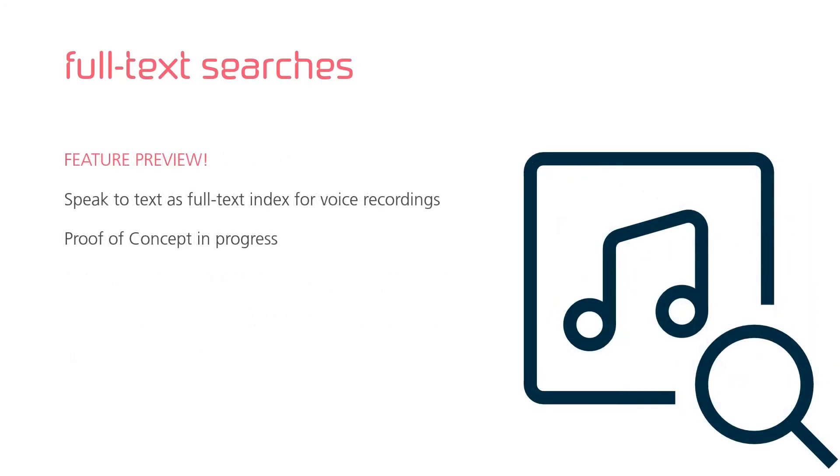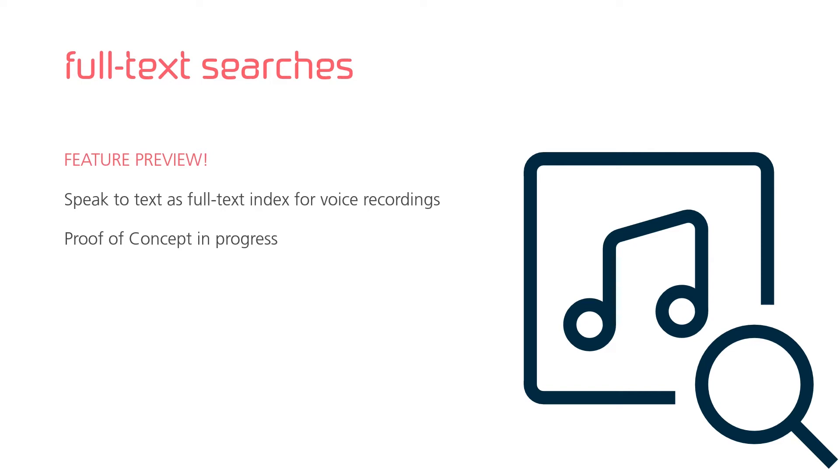Allow me to share a feature preview with you. Right now we are conducting a proof of concept using speech-to-text technology to create what equals a full text search for voice recordings. Affordable speech-to-text technology is not good enough to perform exact transcriptions. For that you need specialized and very expensive technology. But to create something that's worth searching for, it does make good sense. You'll soon see this functionality in Next.